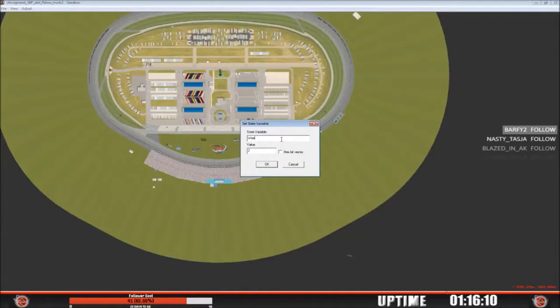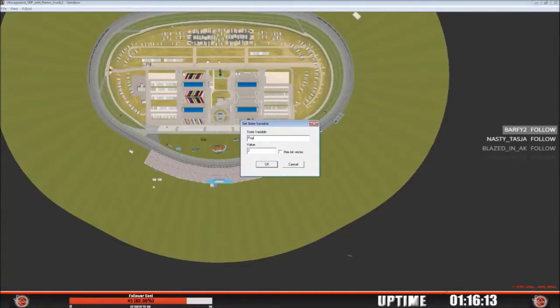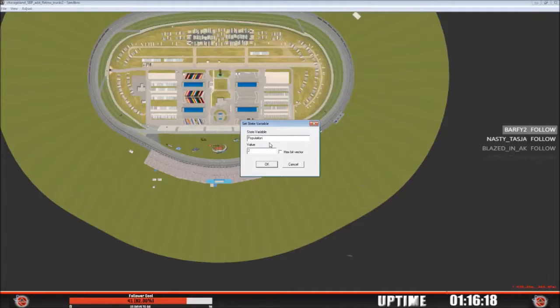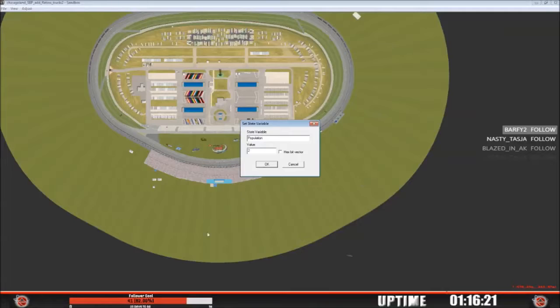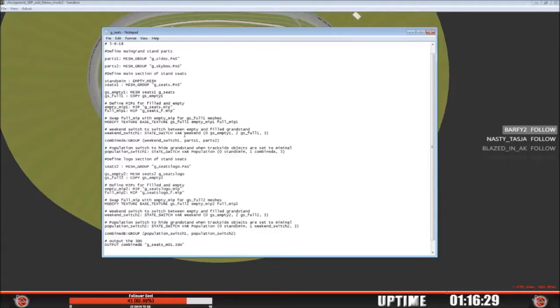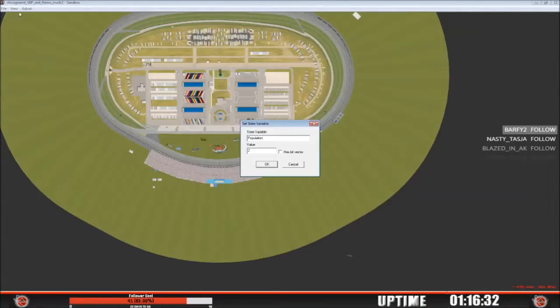You can change the state variable to population, and there is a convention in here, it has to be capital, and it's the same thing as what is defined in your script here too. So here, as far as the state switch variable, population, state switch variable, weekend, these are the same values that you would apply in this state variable here.